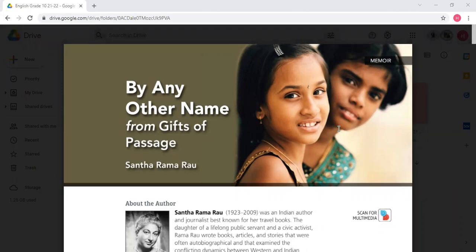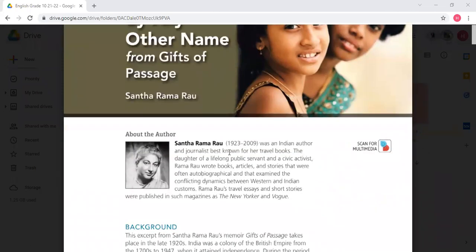By Any Other Name is a memoir written by the Indian writer Santha Rama Rau. This woman was living at a time when India was occupied by the English people, and By Any Other Name represents how the Indians were humiliated in their own country. They were not allowed to express their thoughts, their feelings, to show their tradition, or to express their identities.